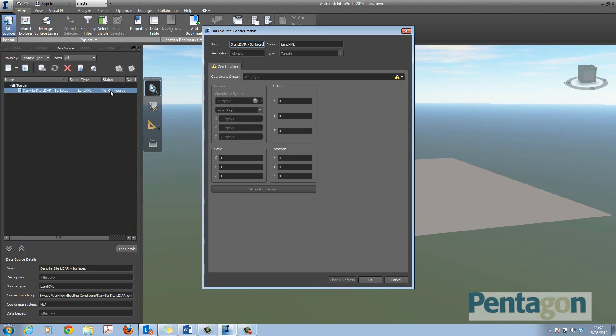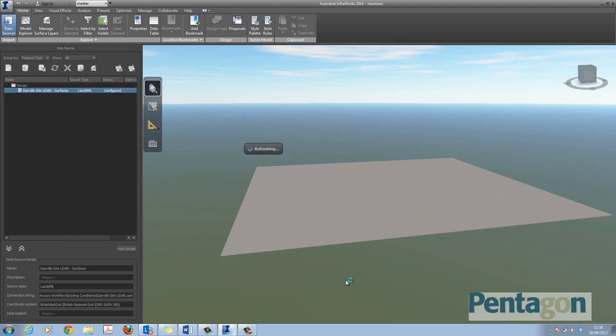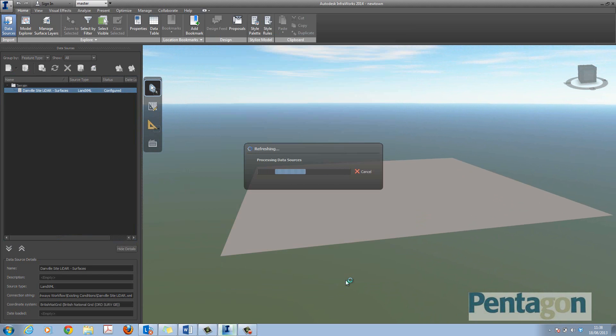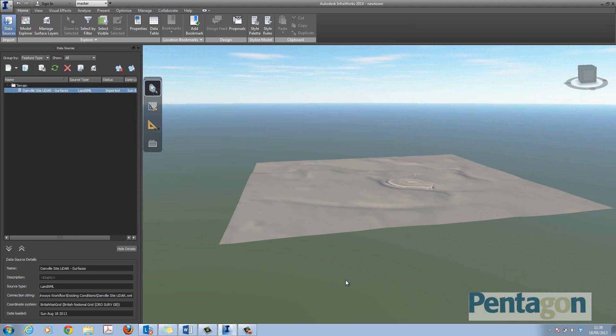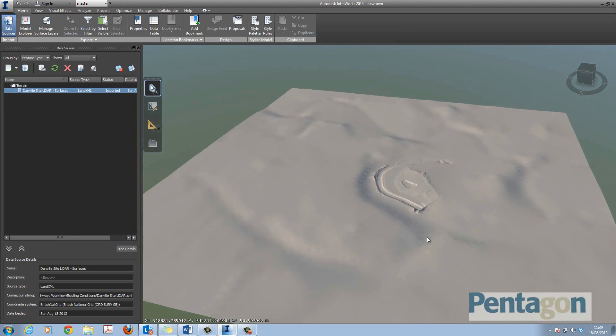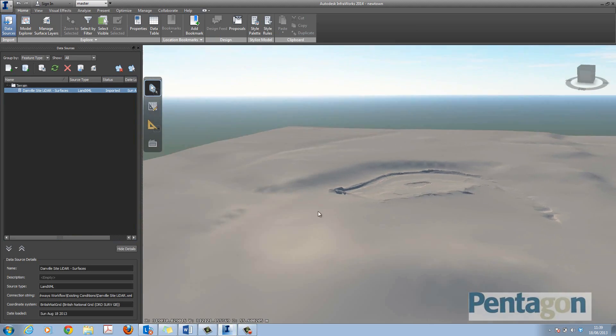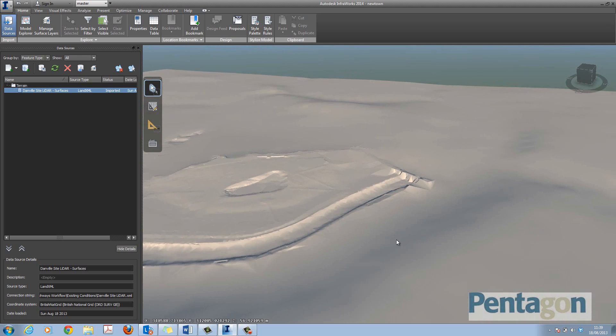When it comes in, don't worry if you can't see it. You need to double click and define it to the British National Grid or the particular coordinate system that you're using. Give it a bit of time to populate and you'll see the terrain and the true relief of the area you're looking at populate like so.